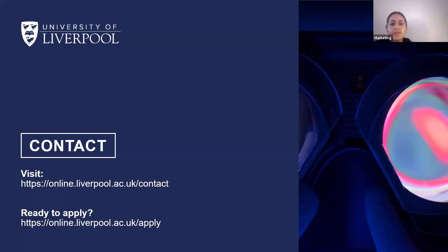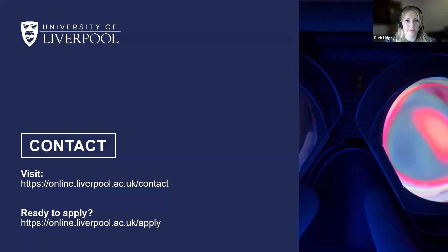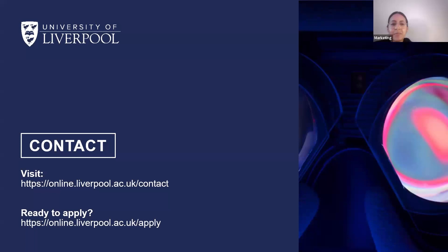Question: Do I need to take an English test even in a managerial position like General Manager or Country Manager, with 10 years' experience and employer testimonials? Unfortunately, we can't accept work experience as evidence of English language proficiency, because we evaluate all applications according to the same entry criteria to ensure there's no bias. You would need to either complete our free online KTE test or one of the other accepted options. If you're not sure what you can provide, please get in touch with the admissions team.